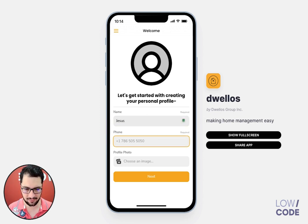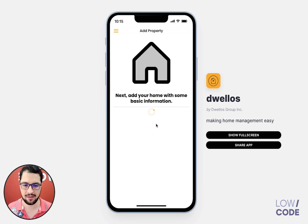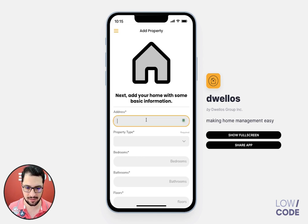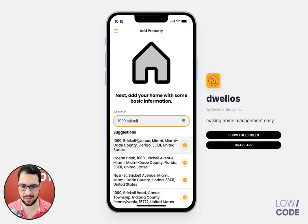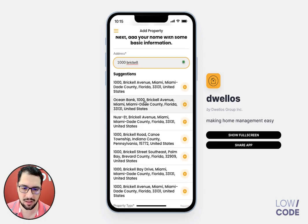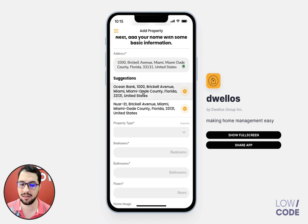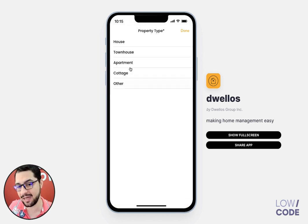The first thing we have is simple login, and then you can add your home with some basic information. We even have a pre-populating suggestion feature here that is pretty unique and not a default setting in Glide, which is the platform we use to make these apps, called GlideApps.